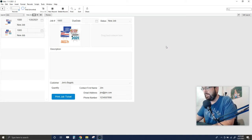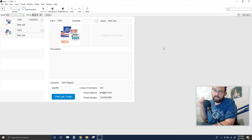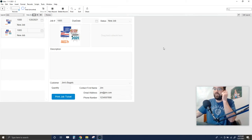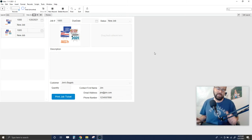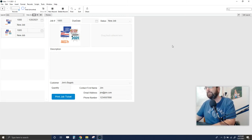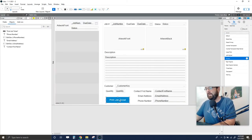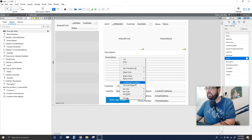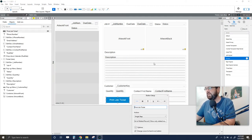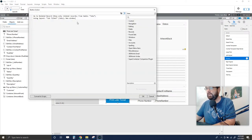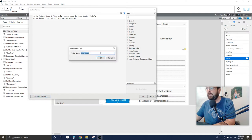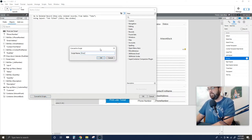If you're good with that, you can stop here. If you want to automate this a step further, I'll cover that now. I'm going to go back to Button Setup and convert this single-step action to a script, naming it 'Print Job Ticket.'